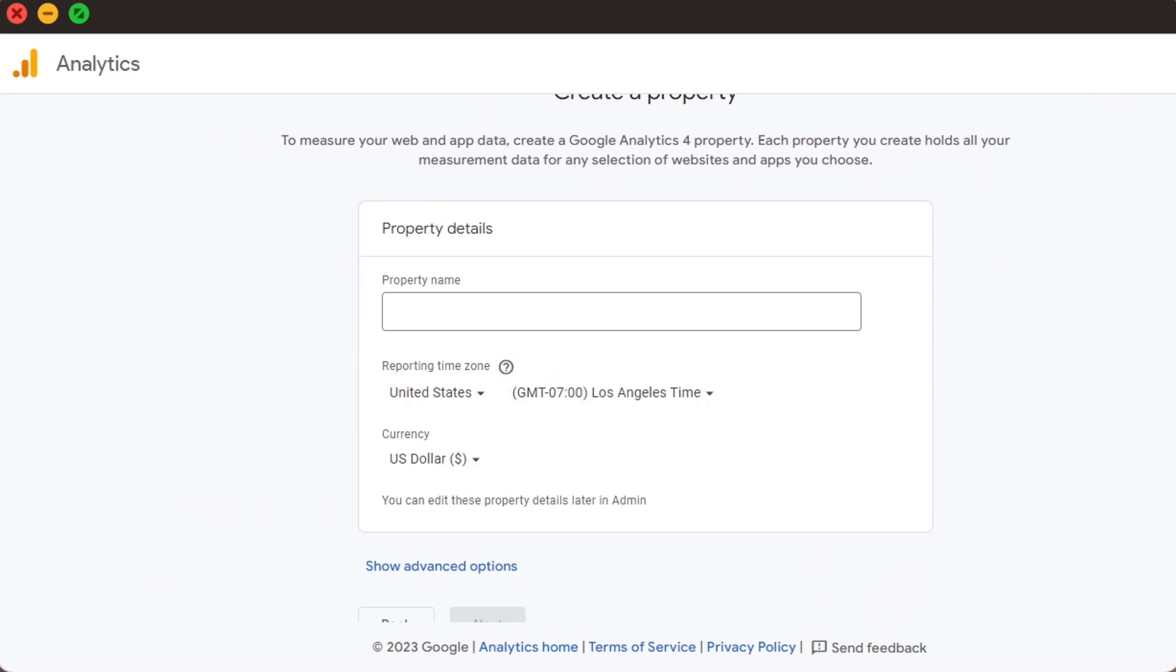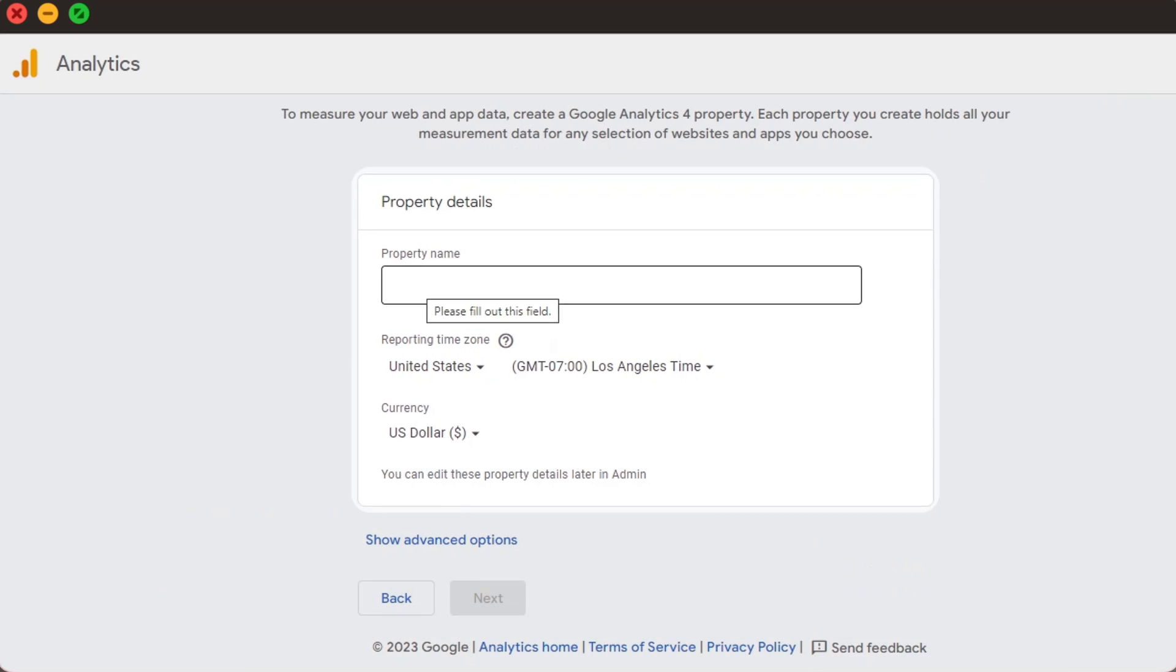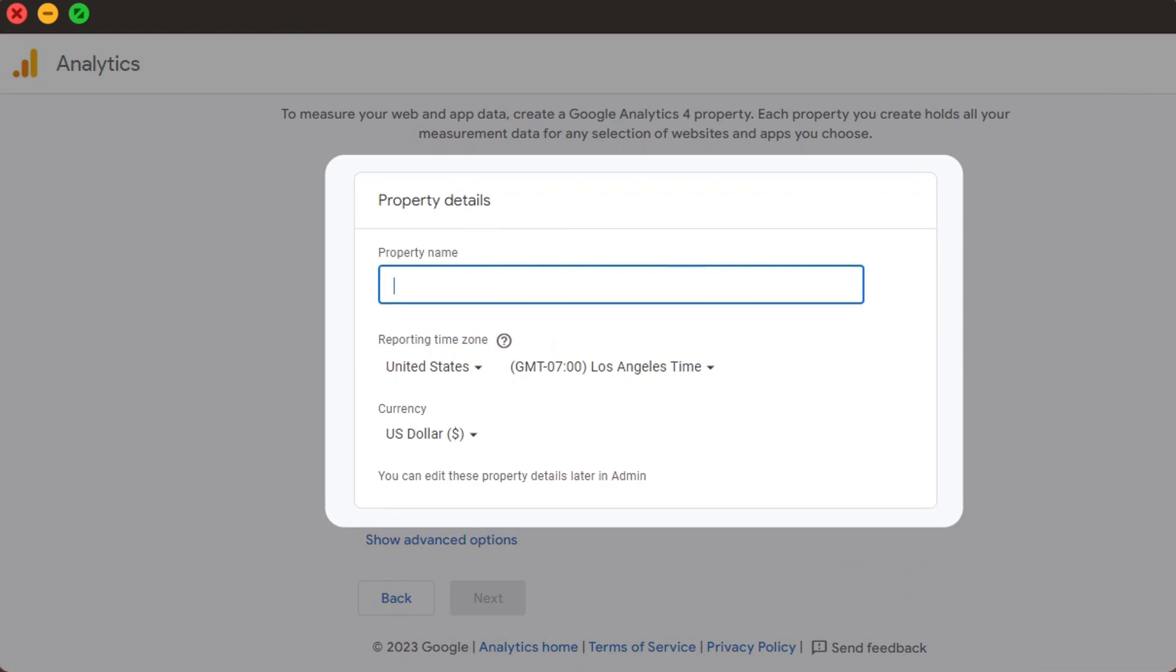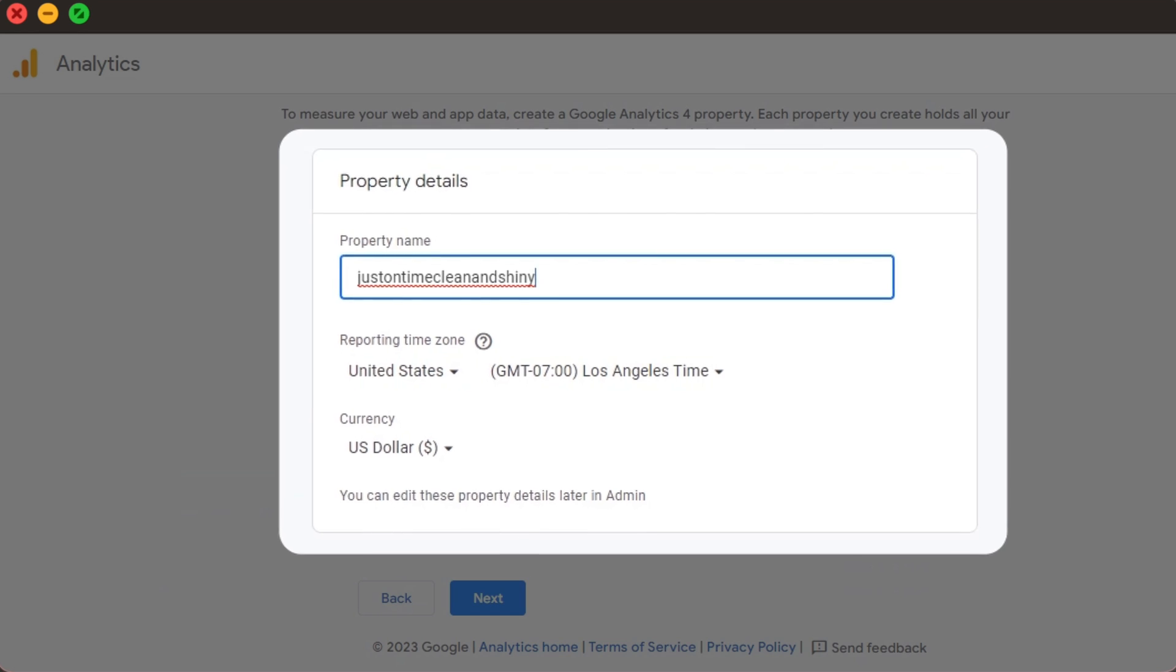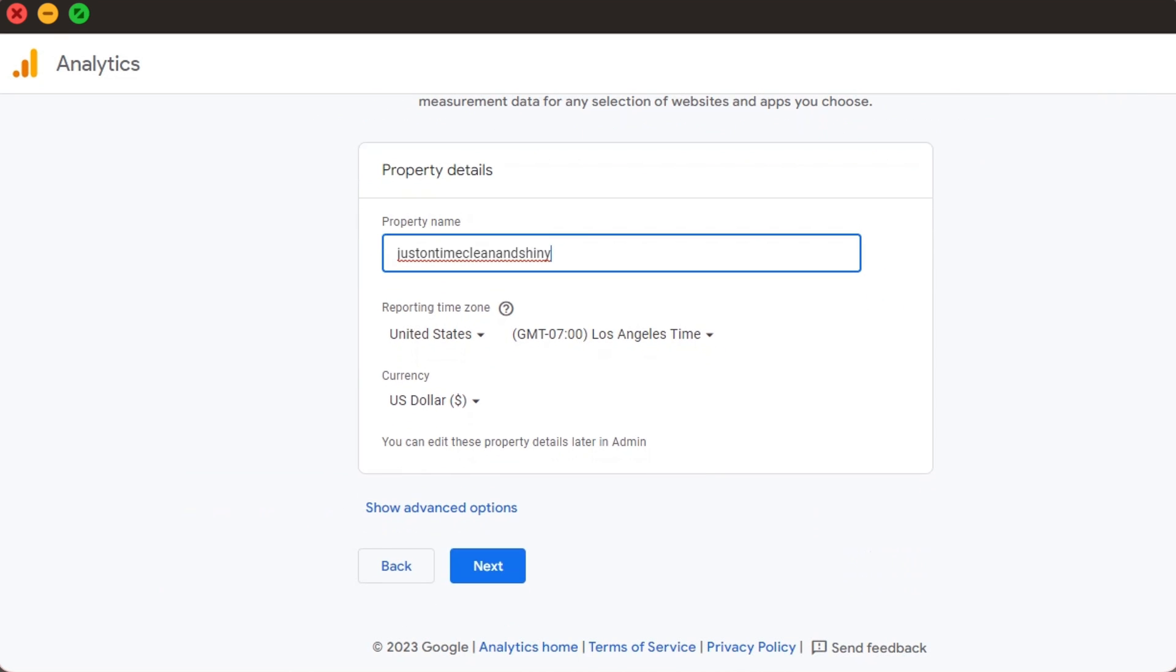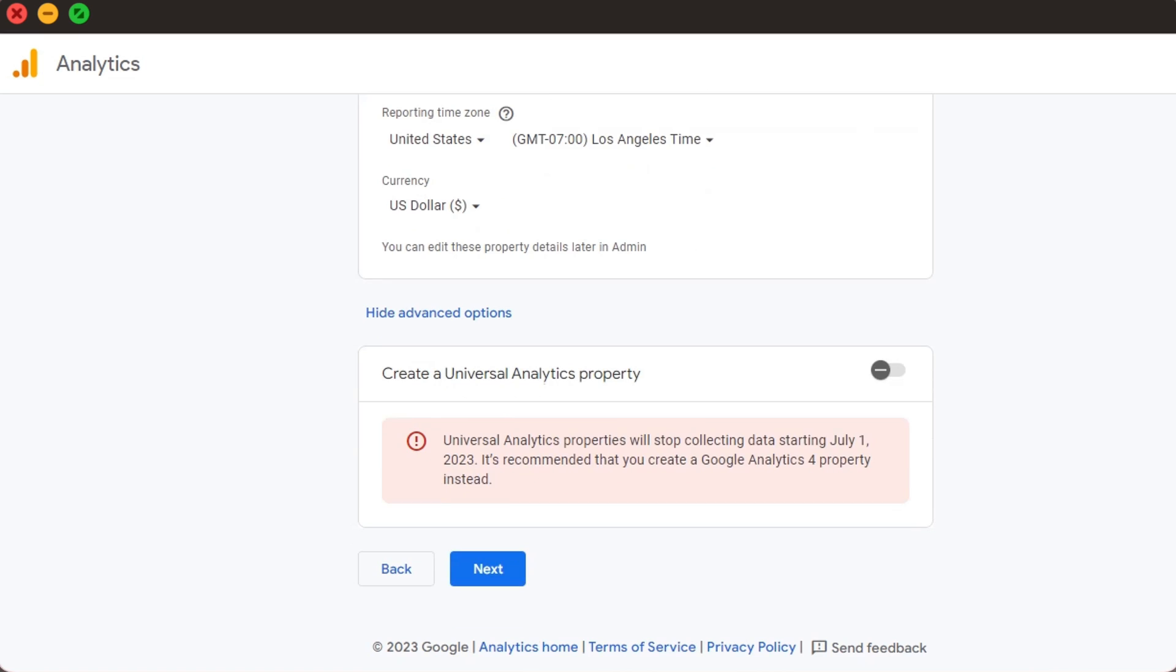See those properties? This is where the organization or website name goes. We add the relevant name, the reporting timezone, and the preferred currency. We can simultaneously create the property for Universal Analytics as well, but who wants that?